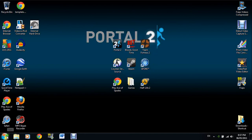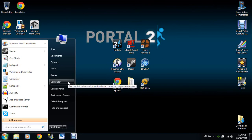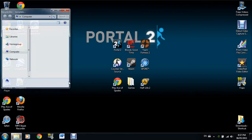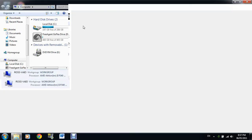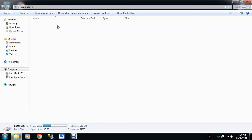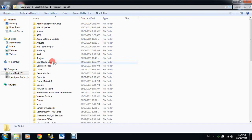First off, you want to go to your start menu here if you're on Windows 7. Go to your local disk, Program Files x86.